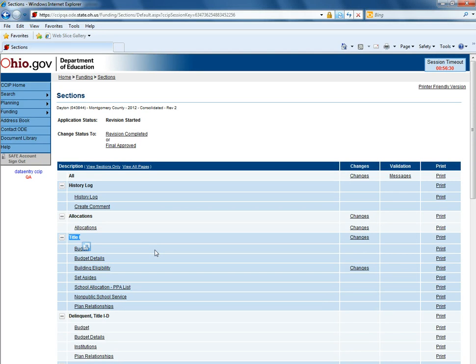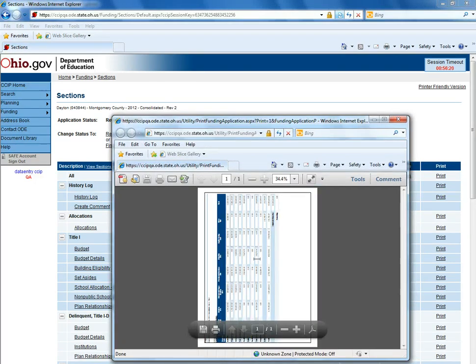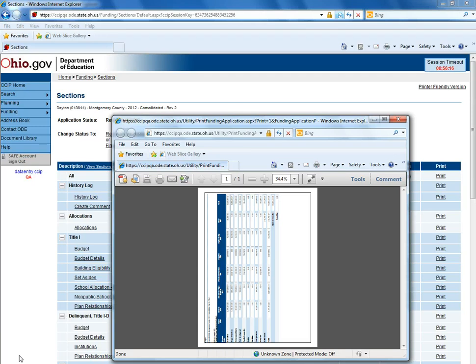If you only need to print the Title 1 budget you can go across from the word budget under Title 1 and click print. A pop-up will appear, the PDF copy will be available for printing or saving.